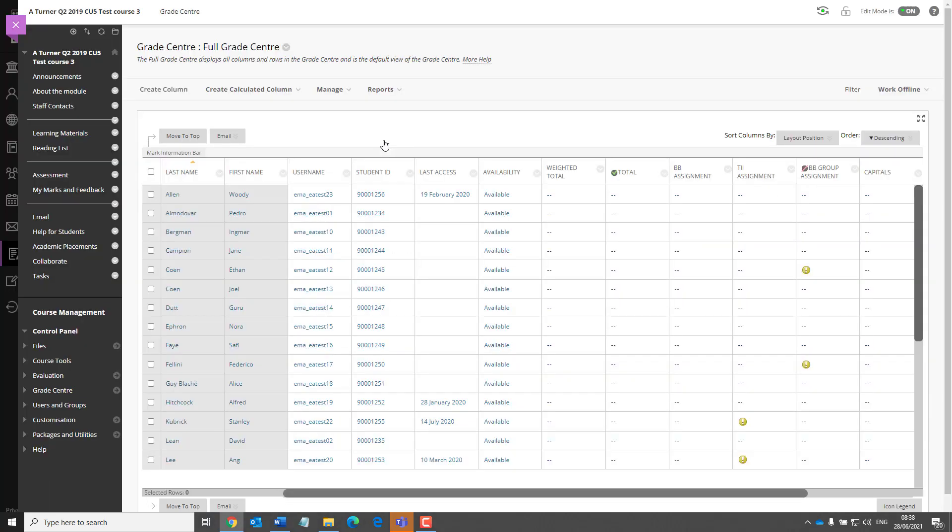Once into the Grade Centre, you'll see that it operates in exactly the same way as it does currently.